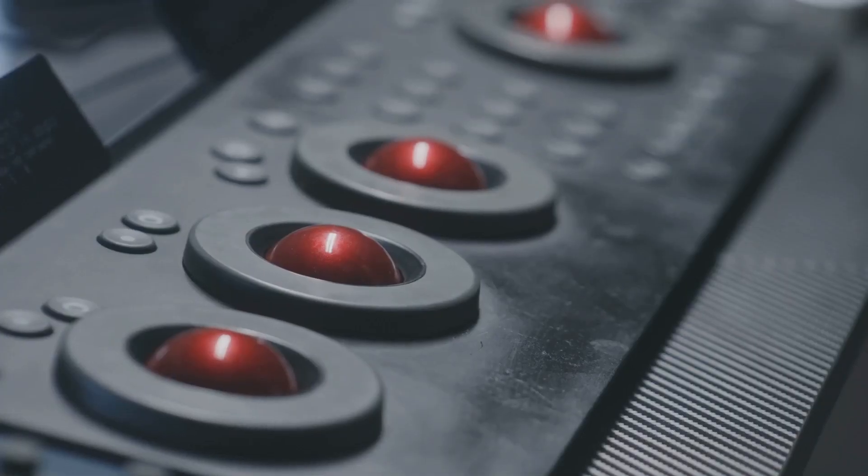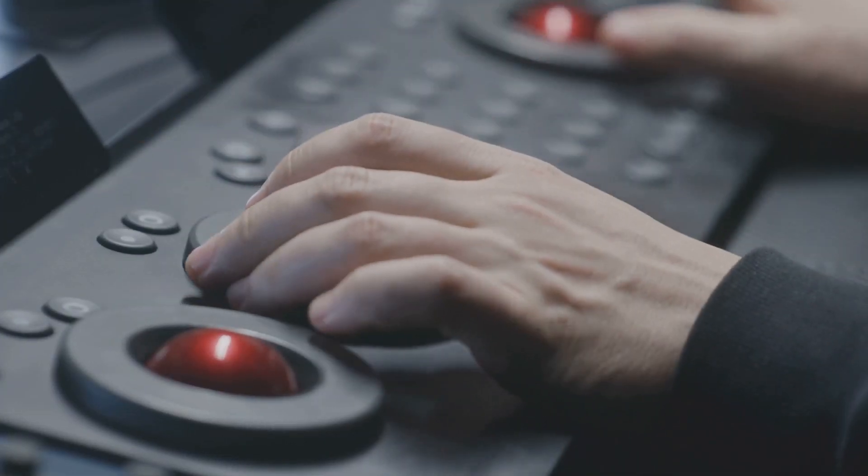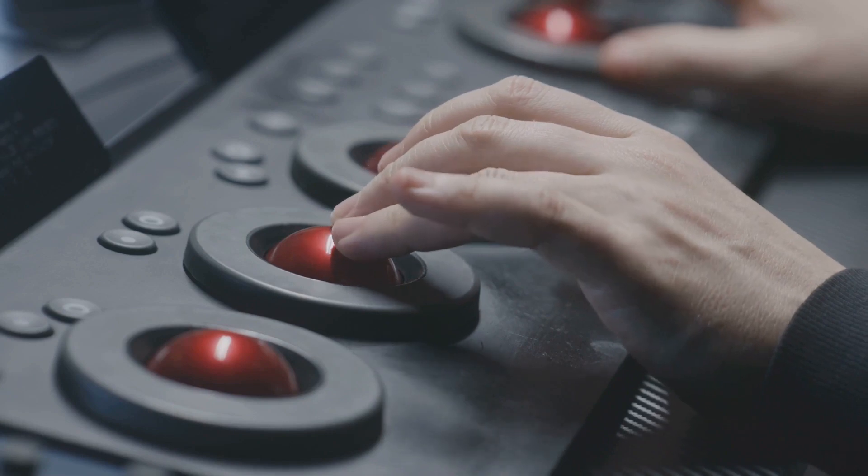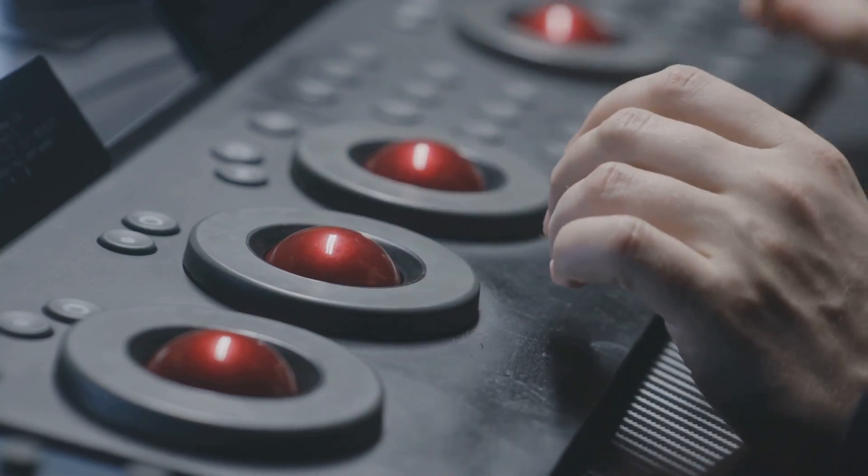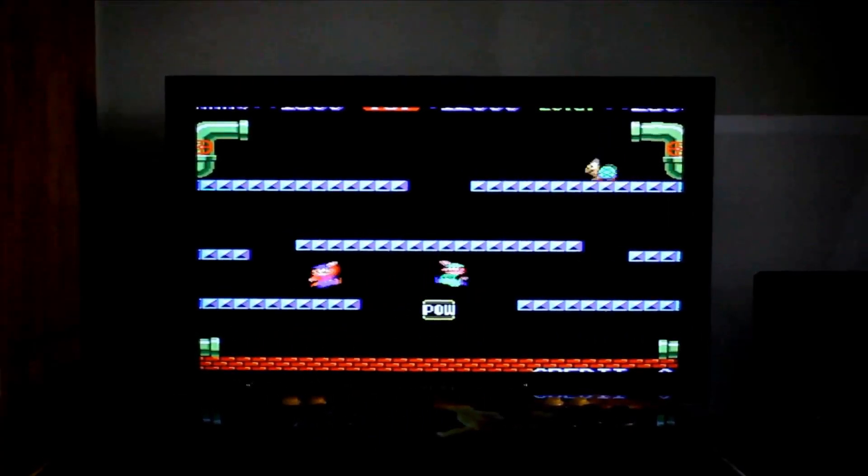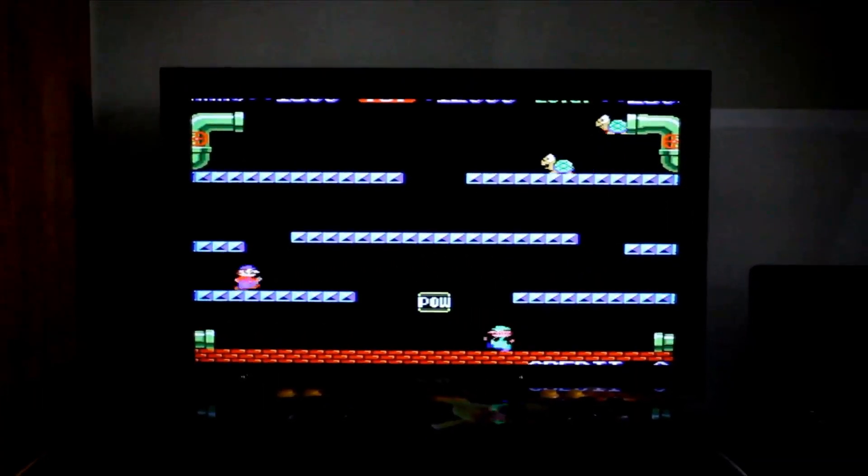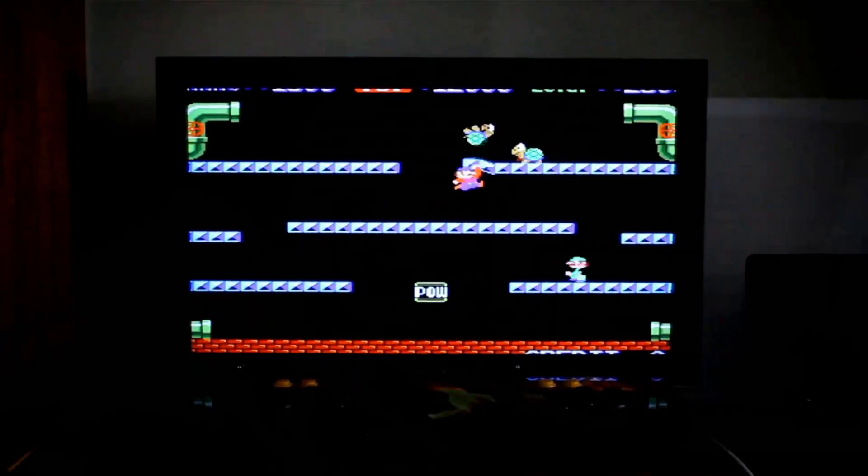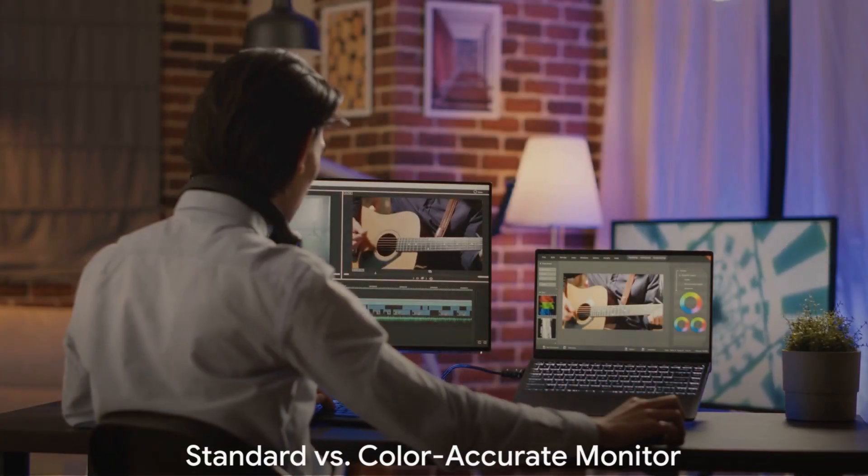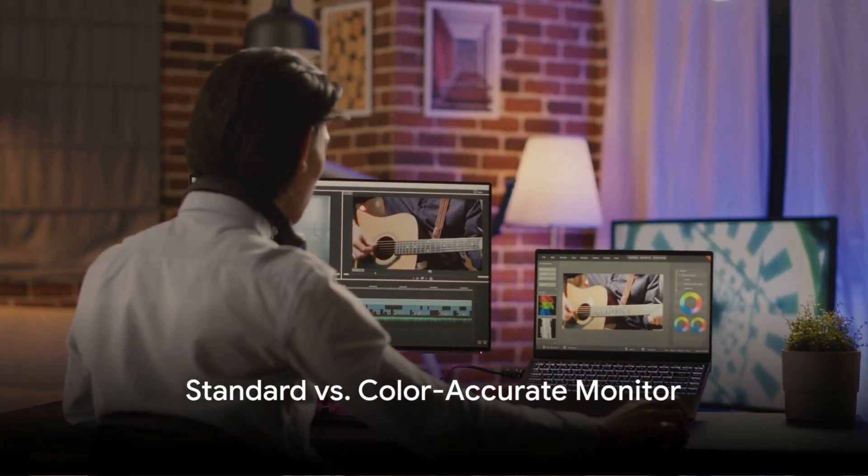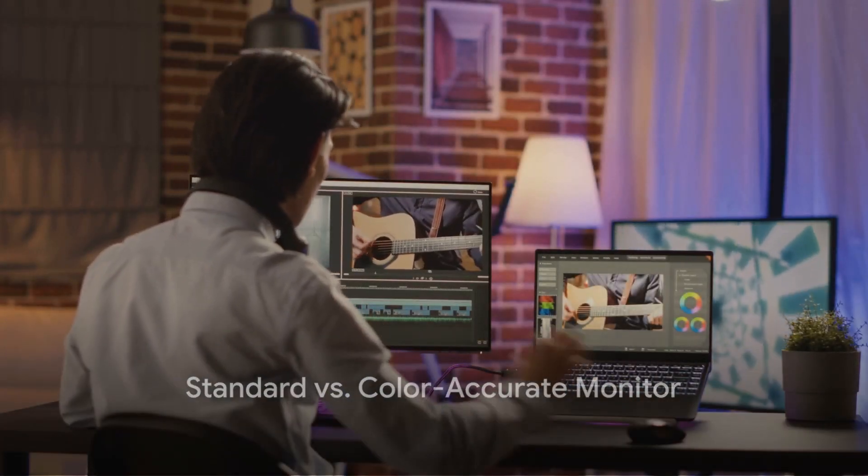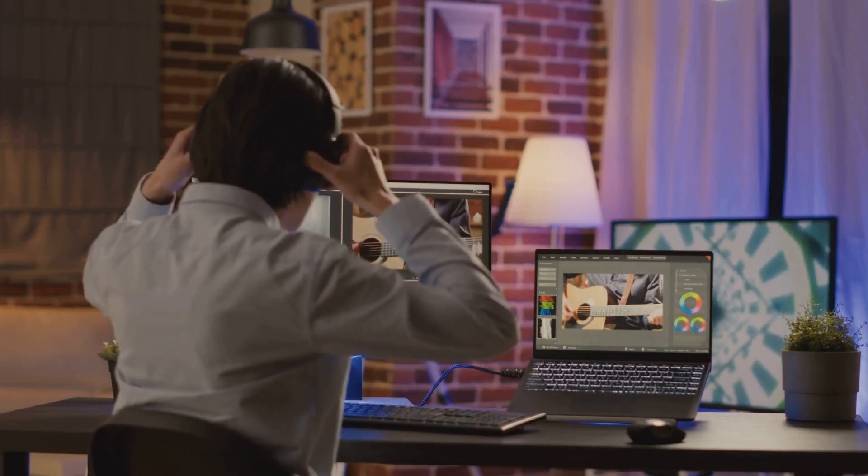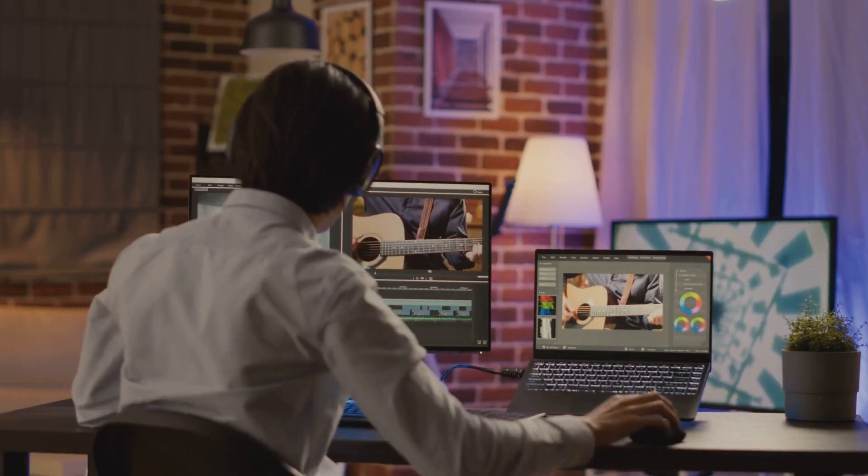As we delve deeper into the world of photo and video editing, the importance of color cannot be overstated. Now, let's explore how these two types of monitors perform in a head-to-head comparison. Standard monitors are common, but are they the best choice for your photo and video editing needs? Let's dive right into it.